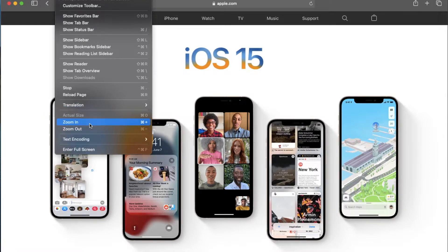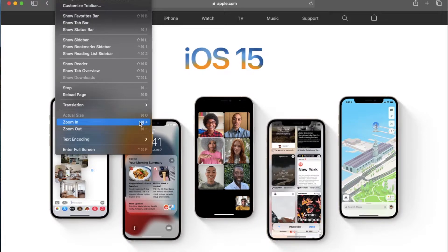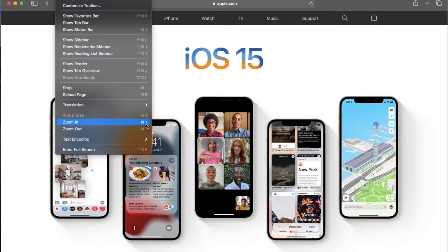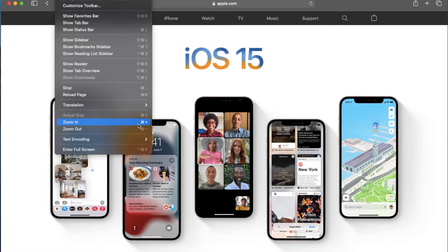Now clicking on this once will give us a single zoom in, but as you can see, there are keyboard shortcuts that we can use. So the zoom in function is going to be the command button and the plus button hit at the same time. What I like to do is hold down the command button and then just tap on that plus button multiple times, and that will zoom you in as close as you need to.